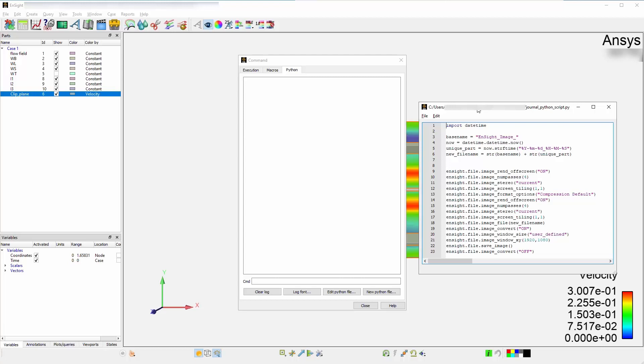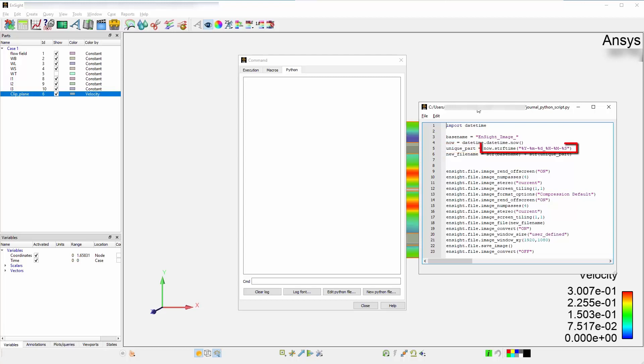Write out the syntax necessary for this step. This will return, in this variable declaration, a string which has the components of the current time. Specify the unique part of the file name by typing unique underscore part, shown here. Add the following string, following the unique part line.